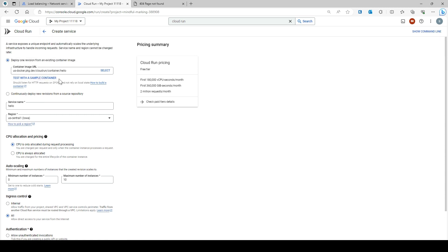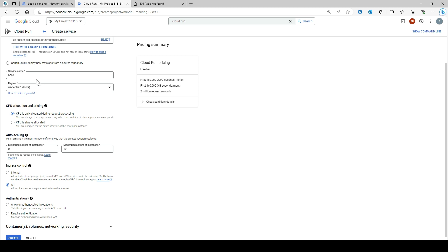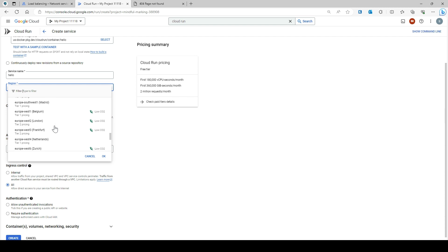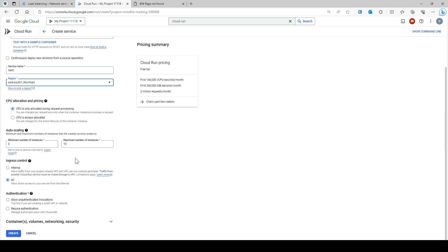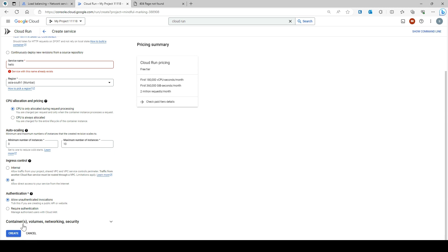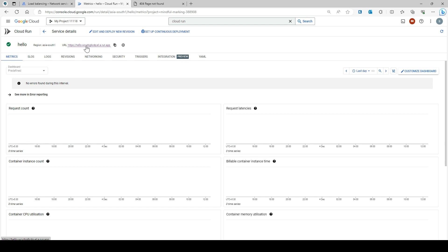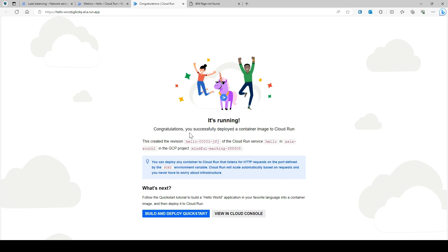The service name will be 'hello' and you can select your region — I selected Mumbai. Here you can select 'Allow unauthenticated invocations' and then create it. I already created it, so I don't need to create it again. If you click on the 'hello' service and click on the URL once creation is completed, your application will say 'Congratulations, you have successfully deployed the container image into Cloud Run.' You can see the revision, the Cloud Run service, the region, and the project.